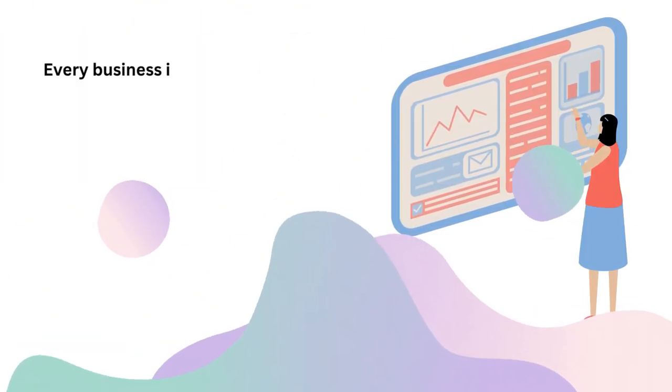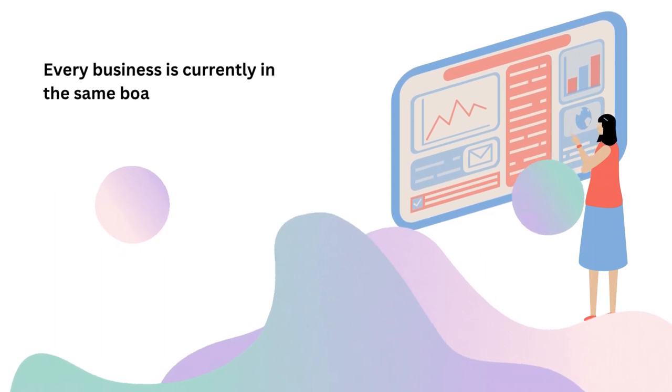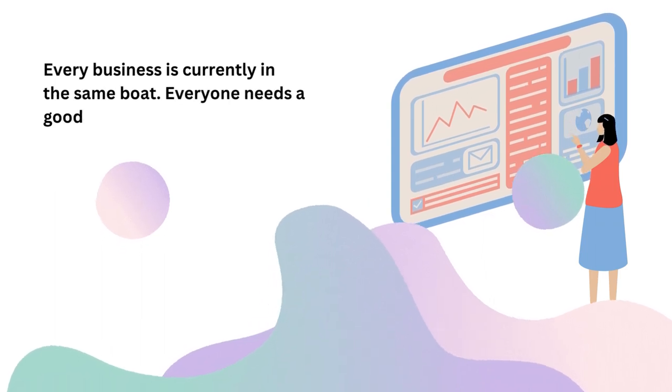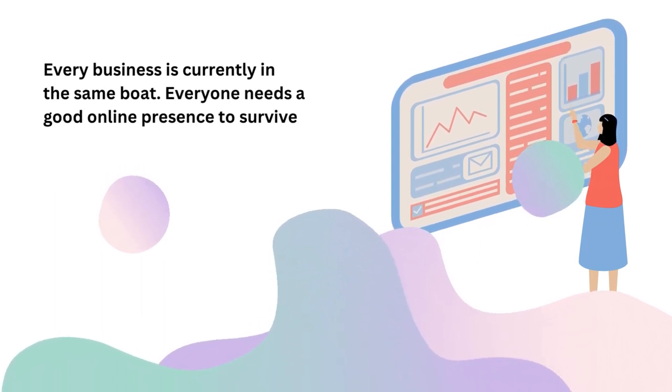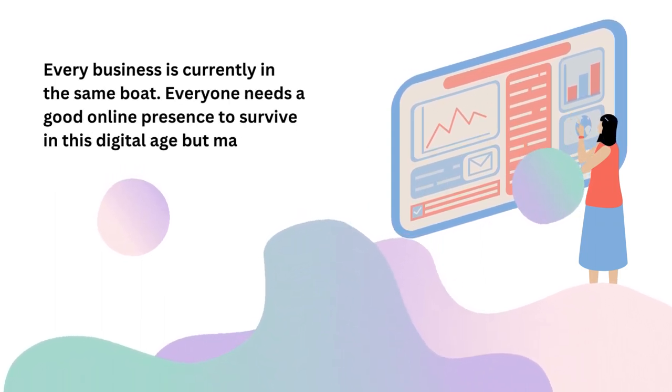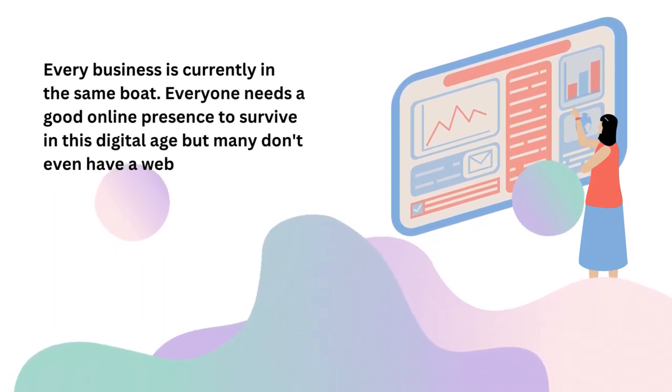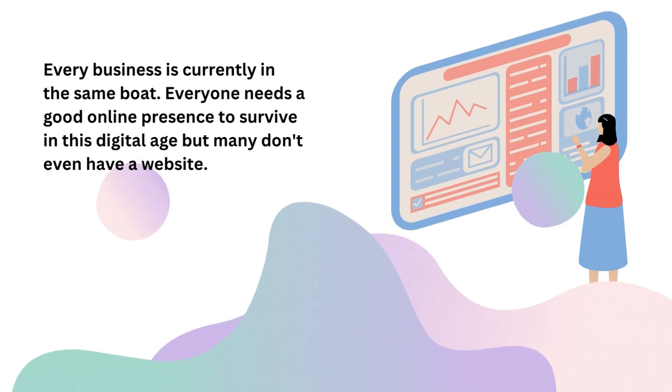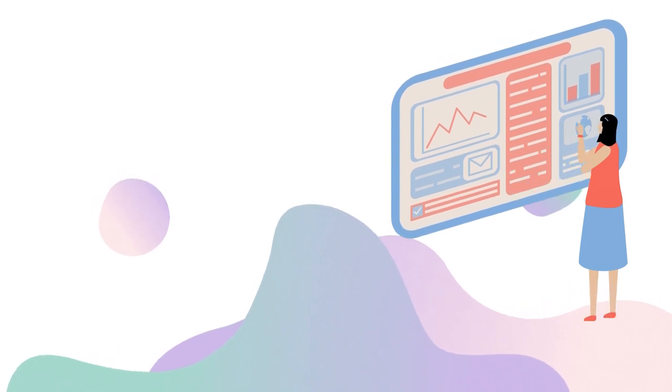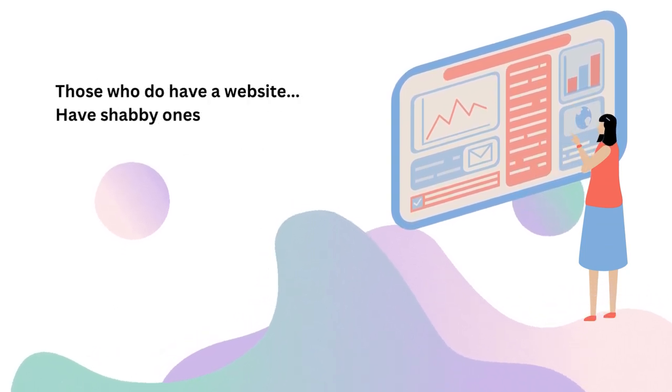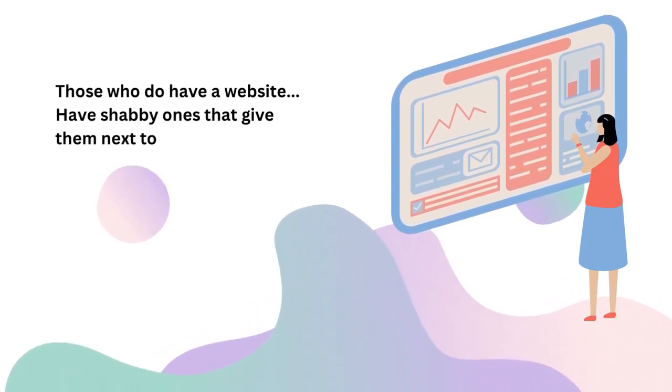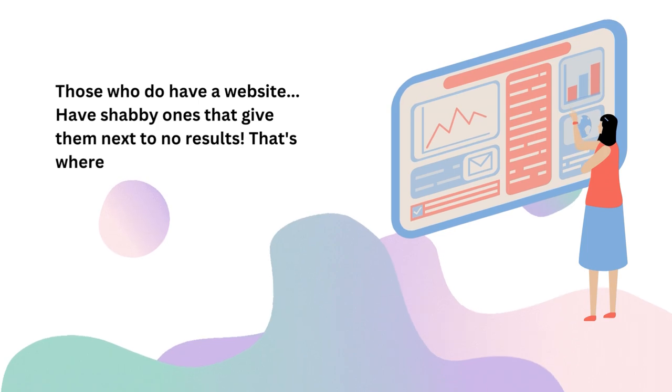Every business is currently in the same boat. Everyone needs a good online presence to survive in this digital age but many don't even have a website. Those who do have a website have shabby ones that give them next to no results.